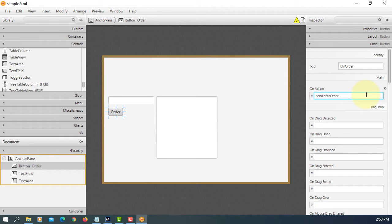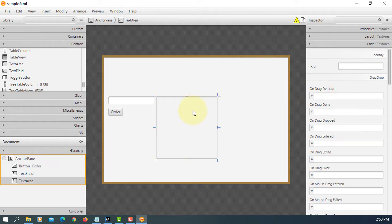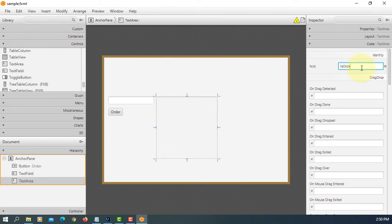It's a handle button order. This one we call as TA order summary.